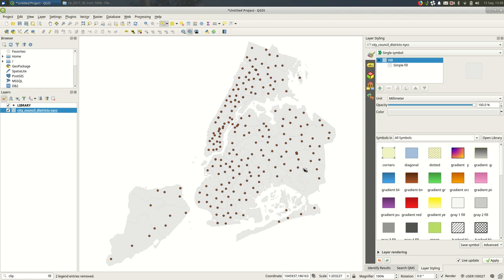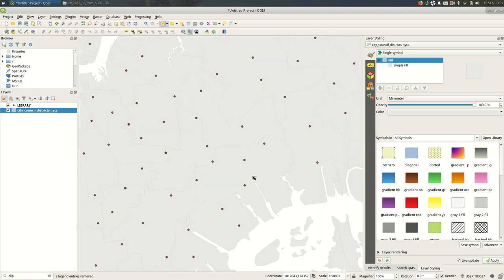So for example I'm looking at libraries in New York City, I'm looking at council districts, maybe I'm only interested in this council district and I only want to see libraries for that council district.